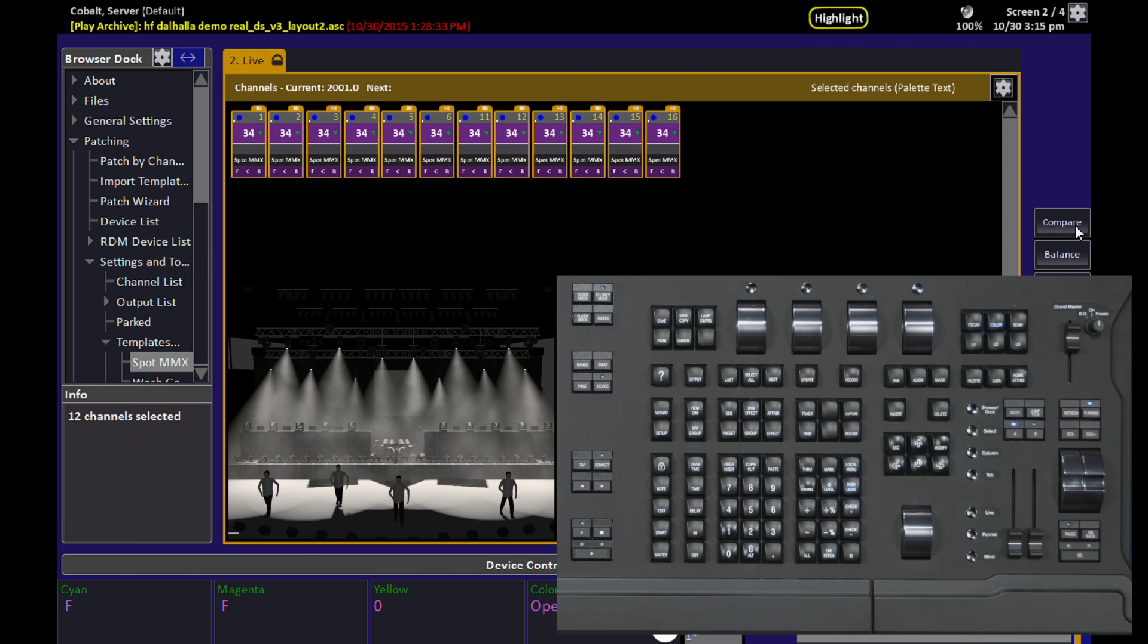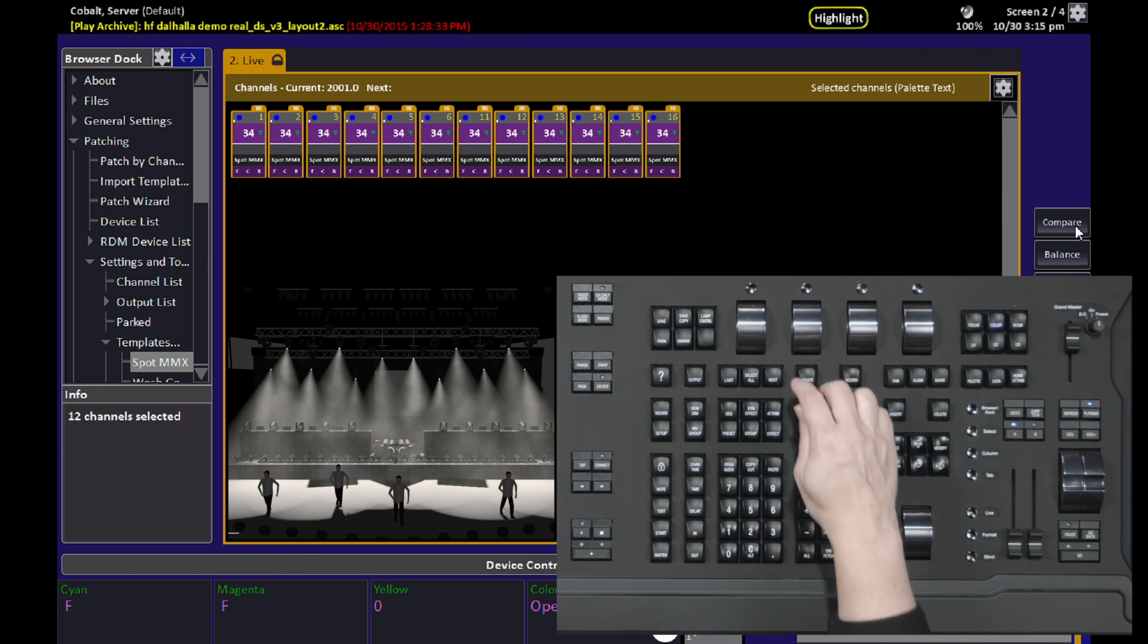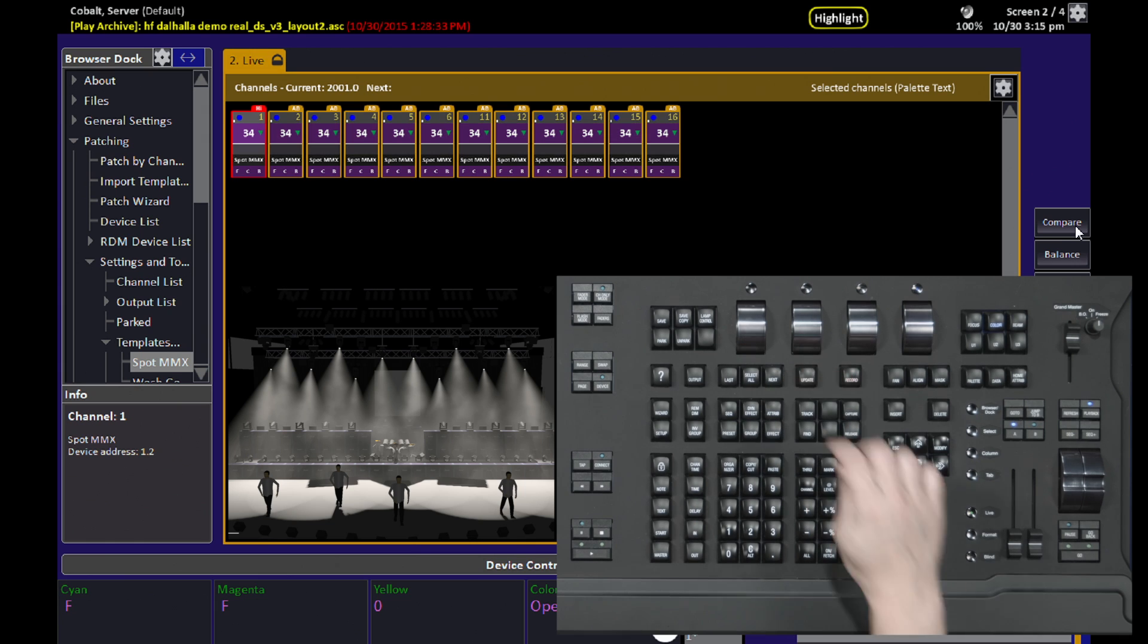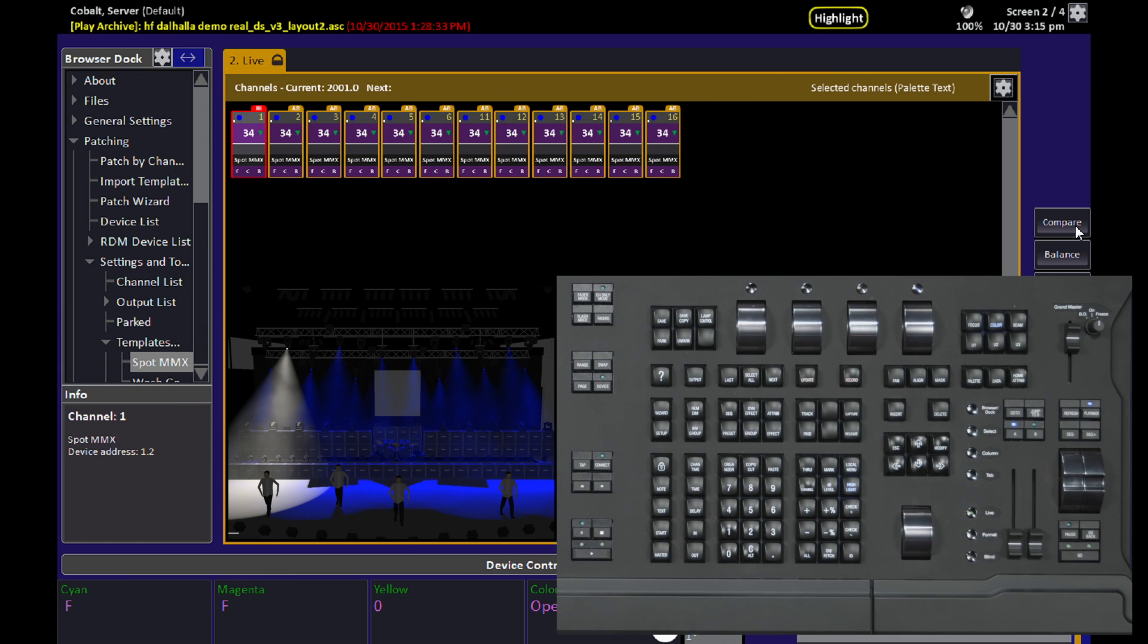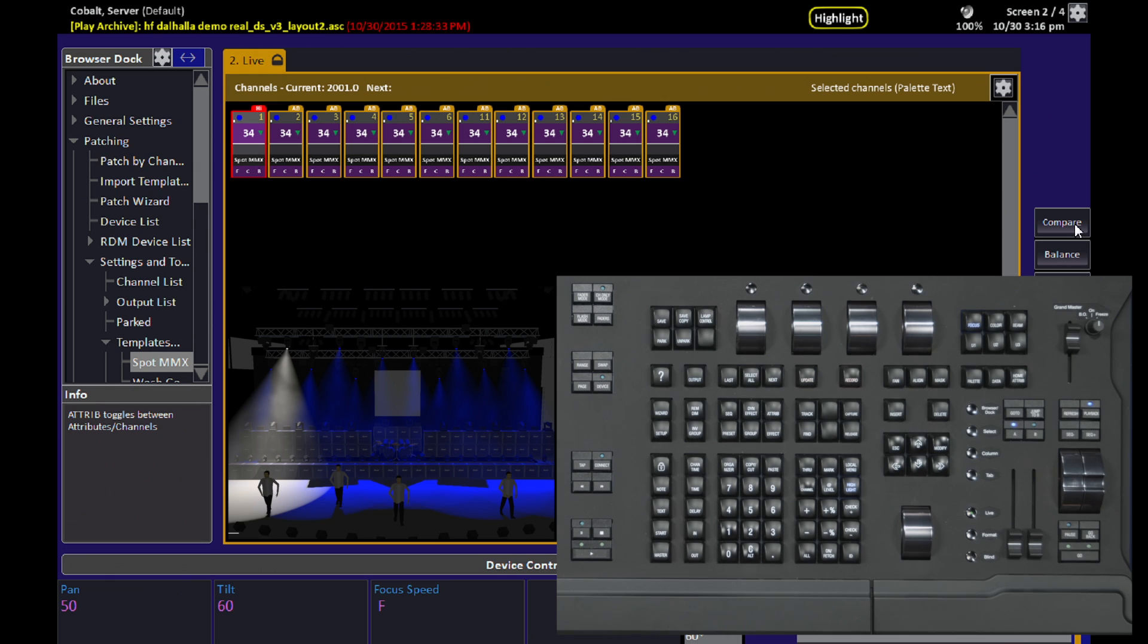Moving on from here though, now that I've got my grouping selected, I can start using the Next and Last tools to work through my group one by one. I use Highlight often when I'm setting up my focus palettes because now I can see each individual light to get them into position, and I know which ones I've done already and which ones I haven't.